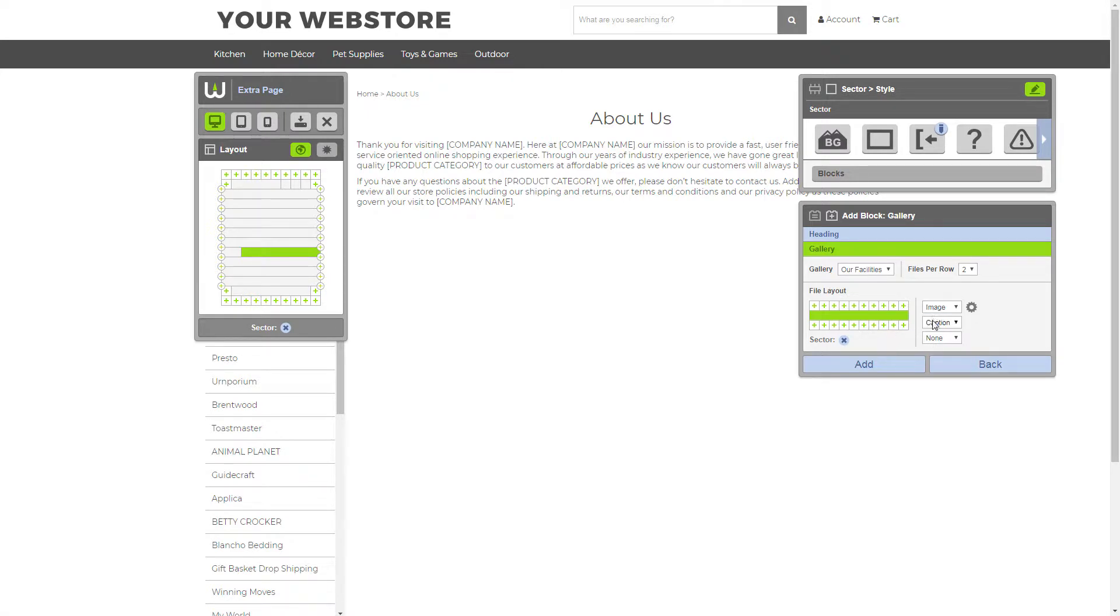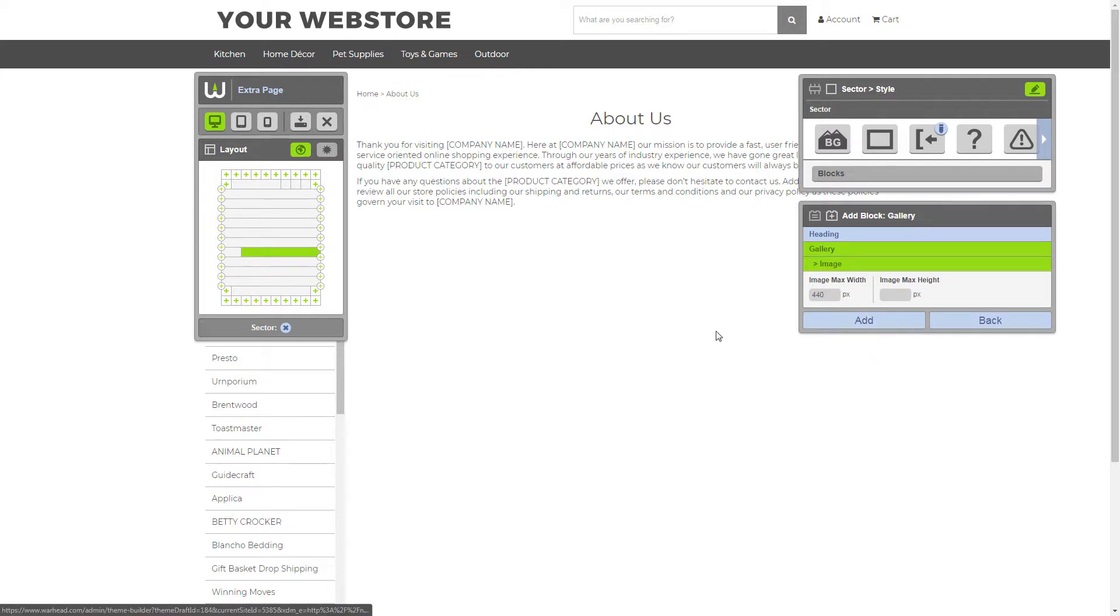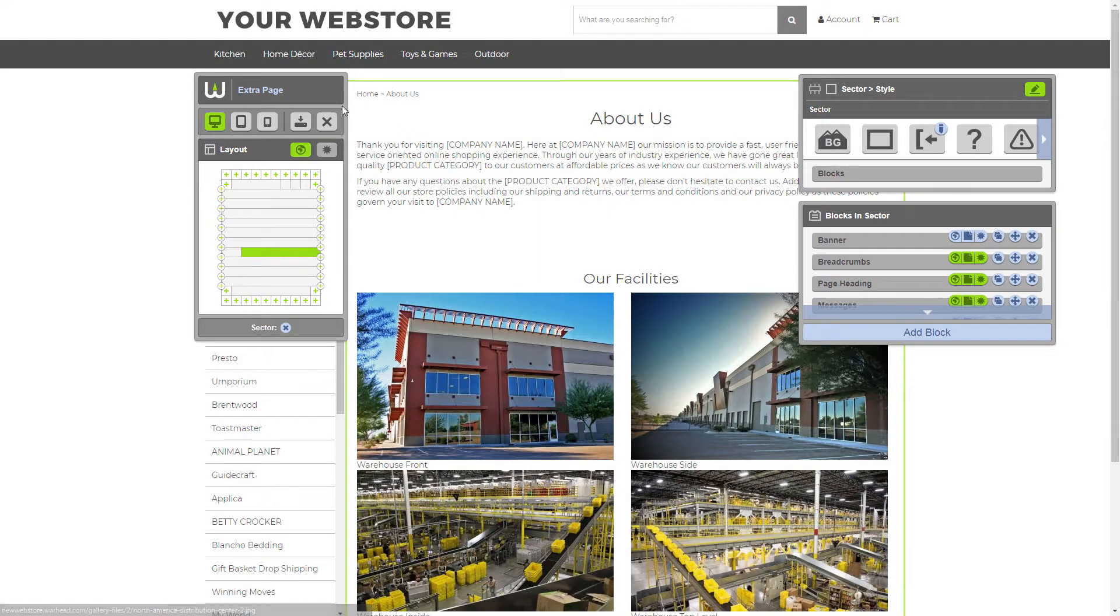Now, these are the gallery elements. We're going to leave the image and the caption element visible. And the only thing we're going to do is adjust the image sizing just a little bit. Just like that. Now we're ready to add the block.